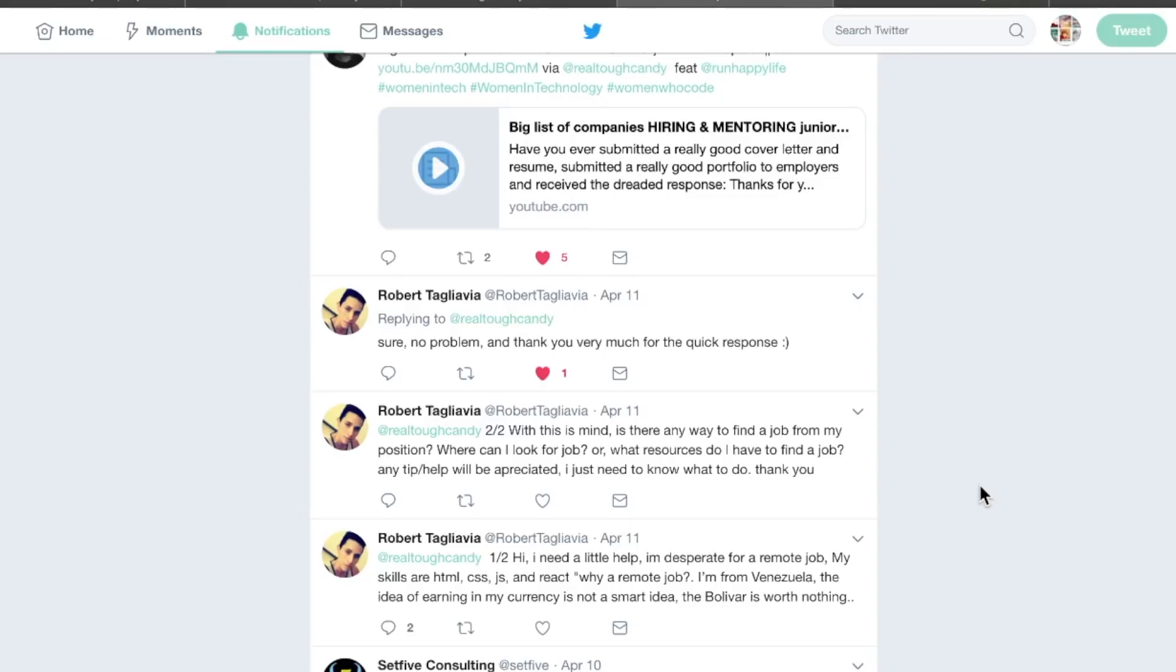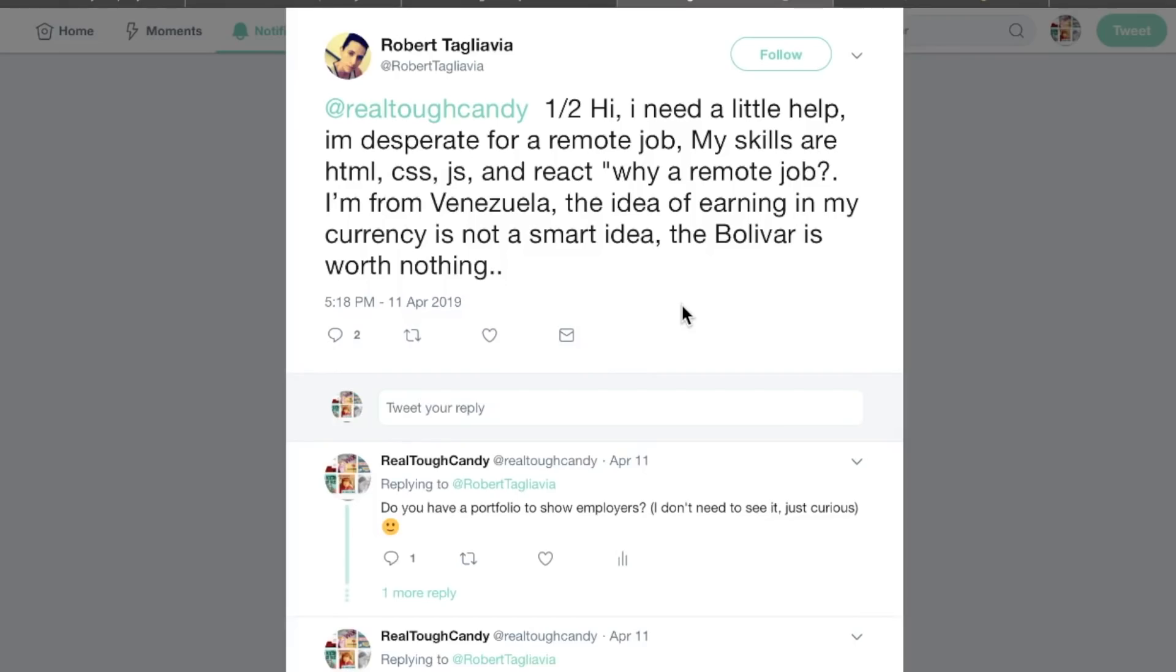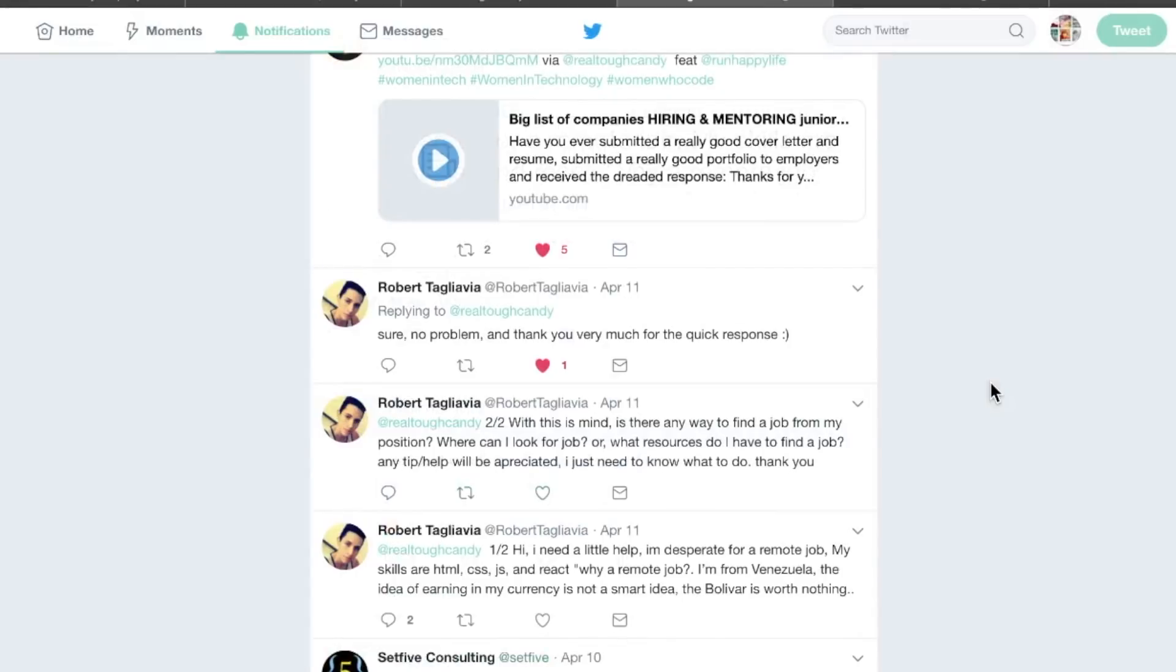Someone or something is going to come out of the woodwork. You just have to be consistent. I wanted to do this as a video rather than reply to him directly because I feel like there are other people in his situation, not necessarily in Venezuela, but maybe around the world, just needing a little bit of guidance on where to get started. So if you enjoyed this video, please share it.